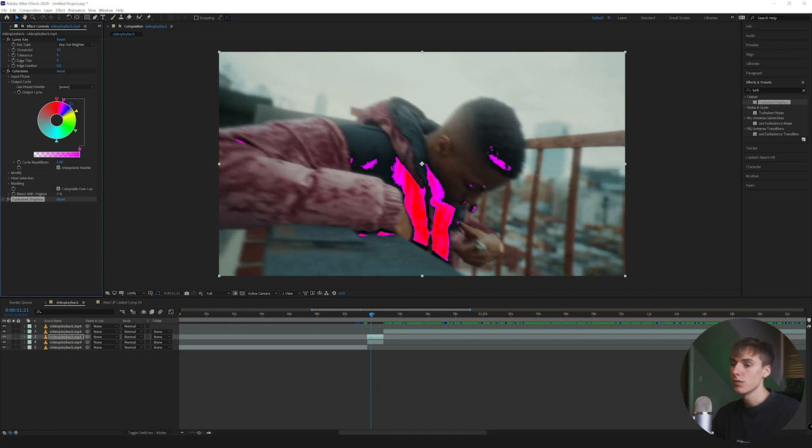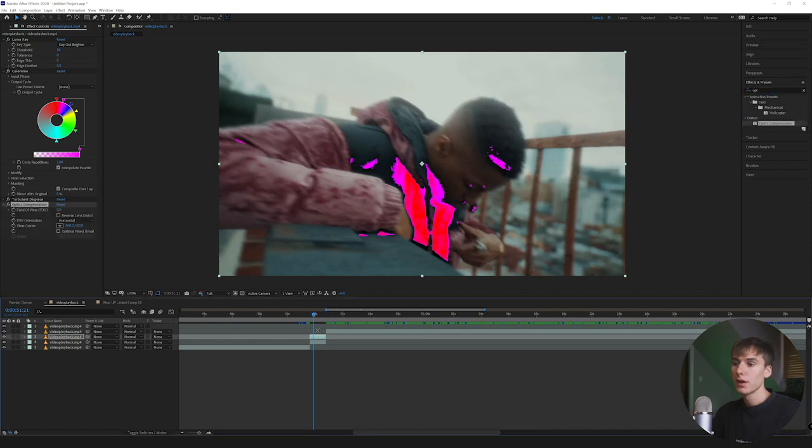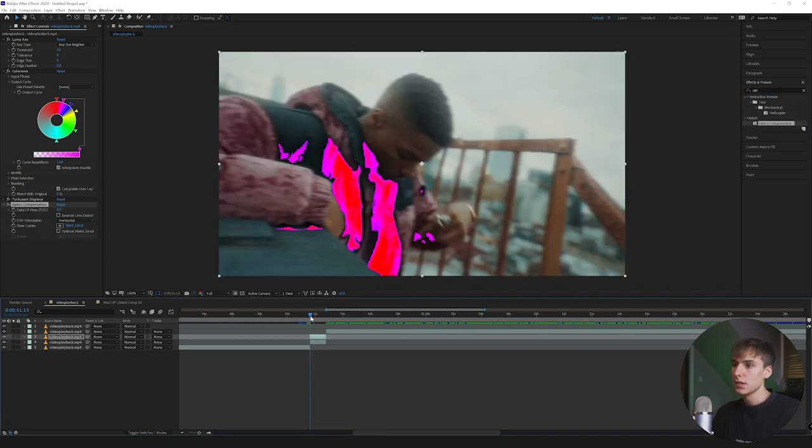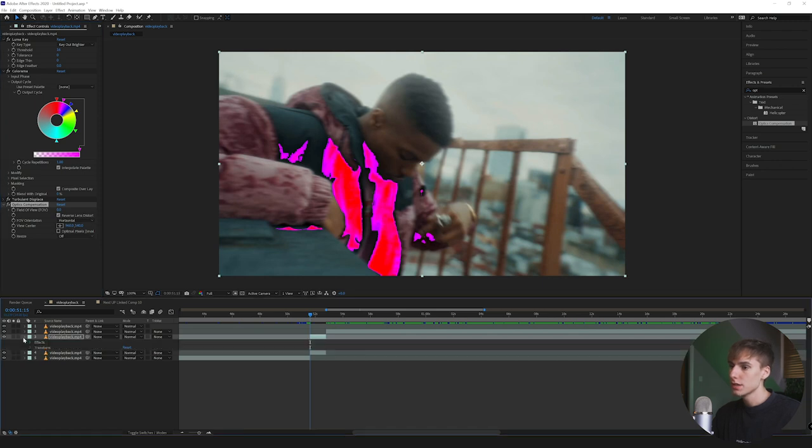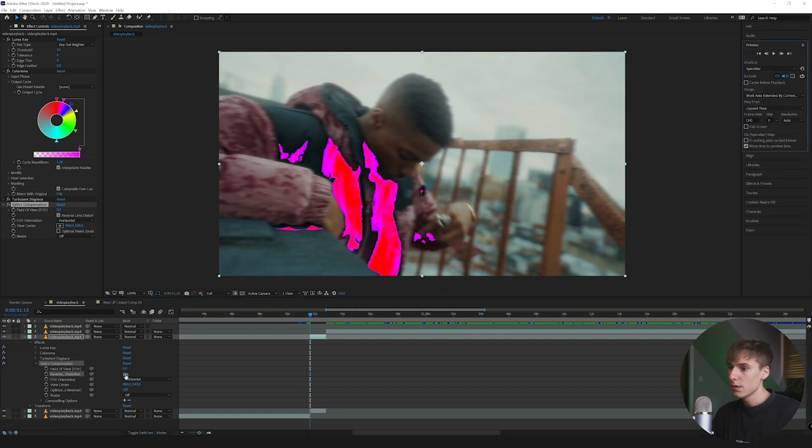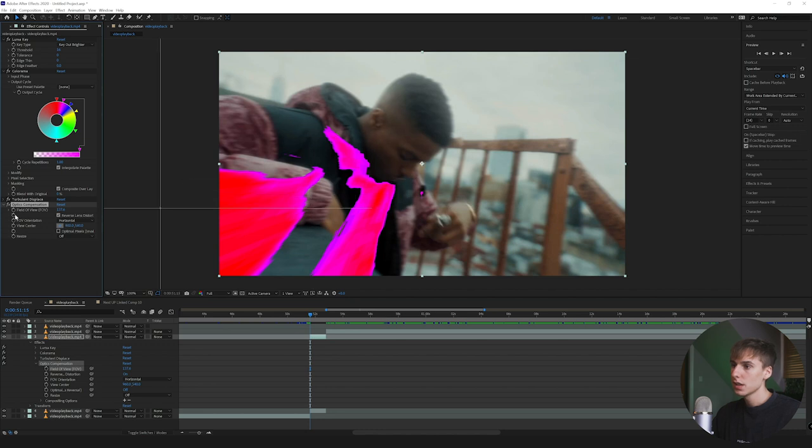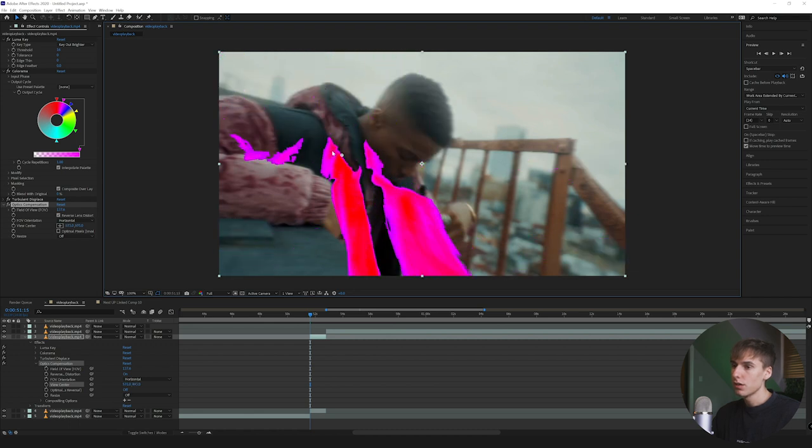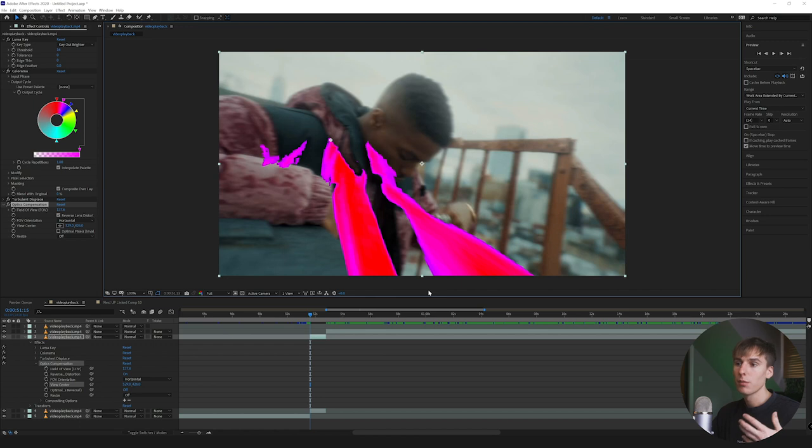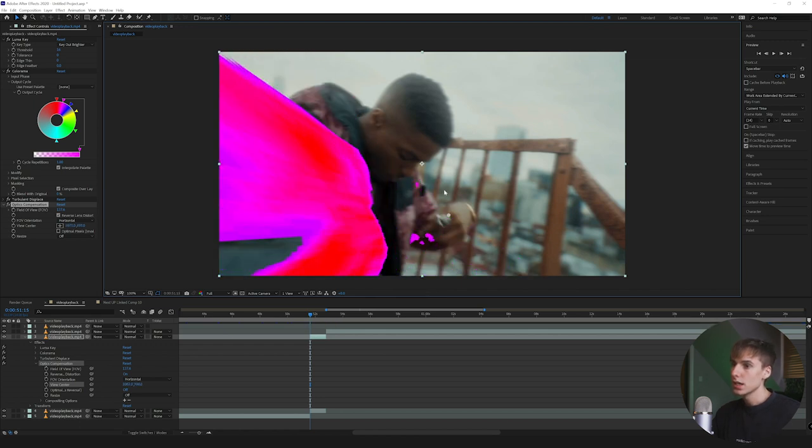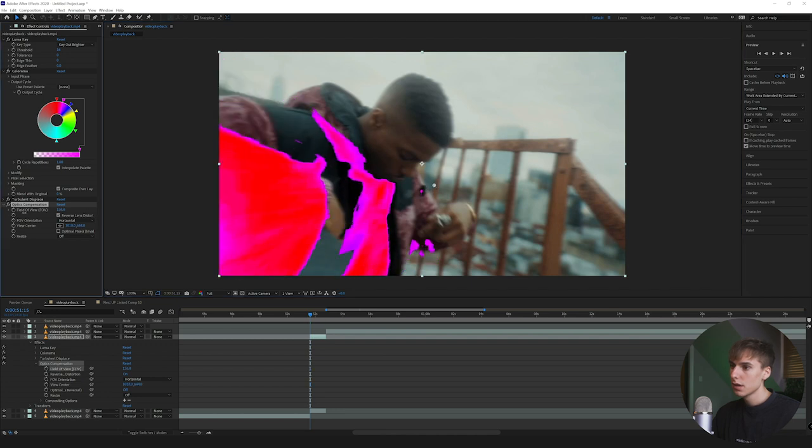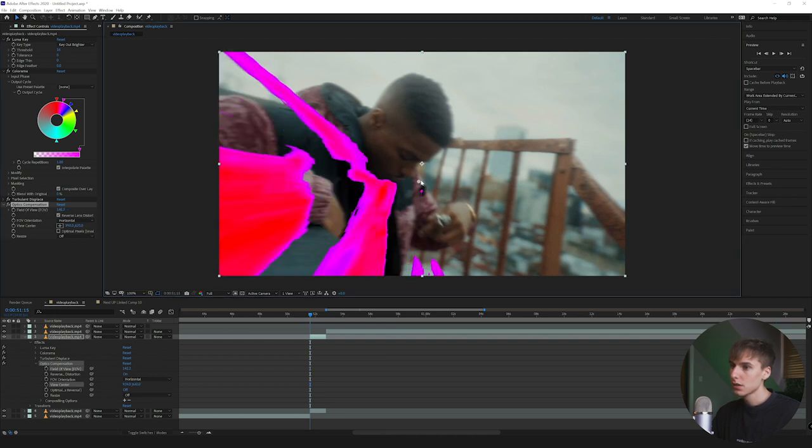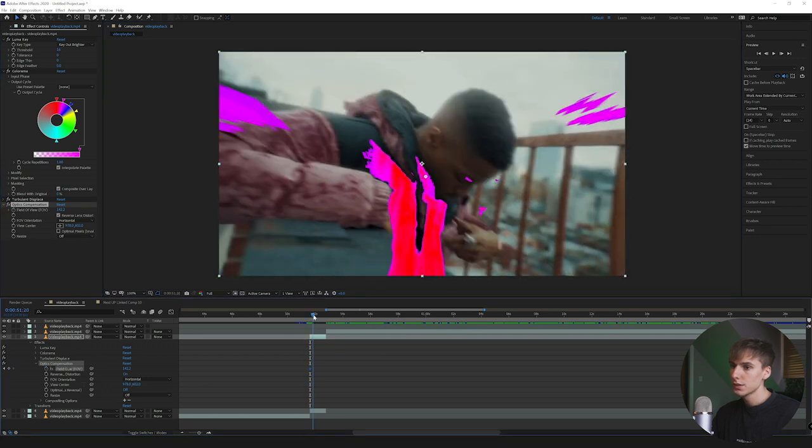Then I'm going to add Optics Compensation. I would say this is another primary effect in this overall effect because it does a lot for the actual movement and overall look. First thing I'm going to do is click Reverse Lens Distortion, go to the first frame, and keyframe it. I wanted to start coming out at the beginning and then slowly come into the scene. Then I'm going to use the View Center Point to move where I want it to come from. That tweaks the look of the effect. I think it's cool if it seems like it's coming from behind the camera. I'm going to do something like this right here and keyframe it to something I think looks good.